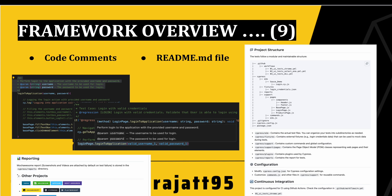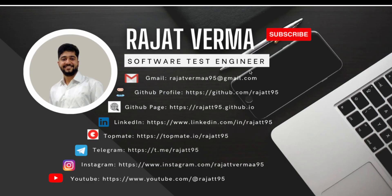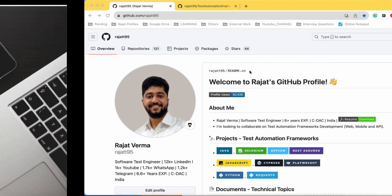In the next session we'll start the implementation — setting up the required software like Node.js and then Cypress. That's all for this session; thank you for your time and have a very good day.